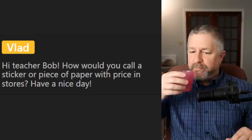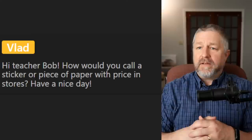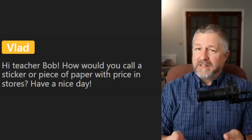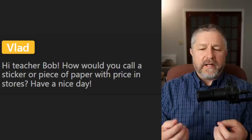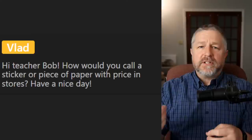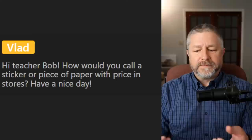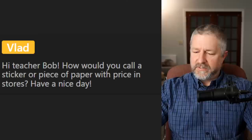From Vlad in the forum: how would you call a sticker or piece of paper with a price on it in stores? We call it the price tag — even if it's a sticker, I would still call it a price tag. But mostly we just refer to it as the price: 'How much is that? Check the price.' That would be the more common way.